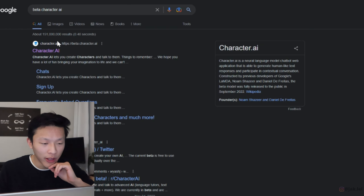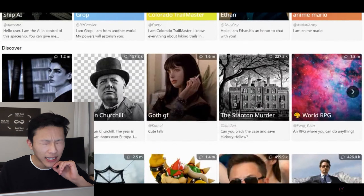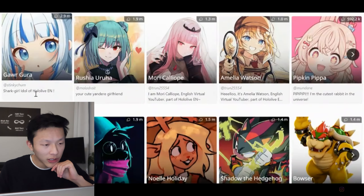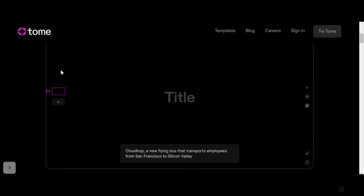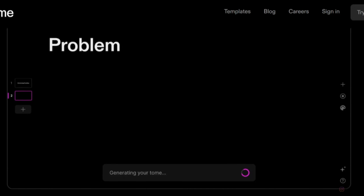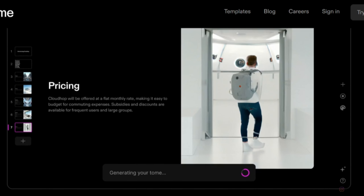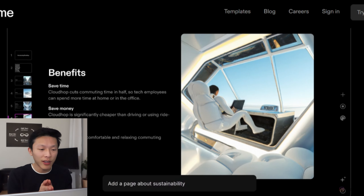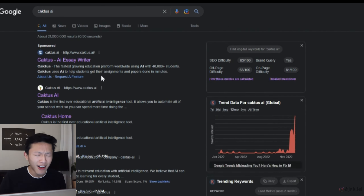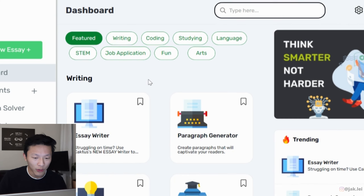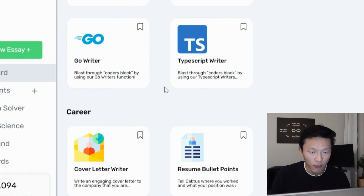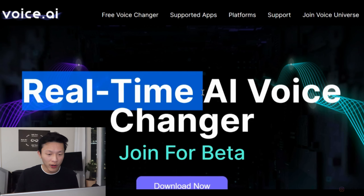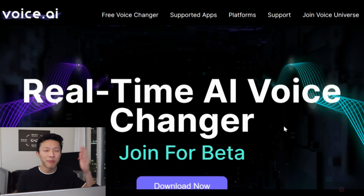There are some funny prompts too, like 'act as Spongebob's conch shell.' Beta Character AI has a ton of different characters — famous people, game characters, literally anything — that act with the exact same mannerisms you'd expect. Tome is a free AI software where you can create entire slideshows and presentations just by typing a sentence or two — extremely useful for school projects or work presentations, saving you a ton of time. Cactus AI has a giant list of AI tools including writing resumes, writing code, and even acting as a tutor.